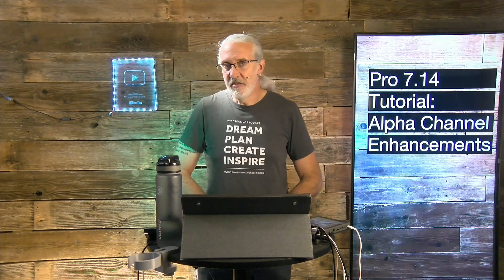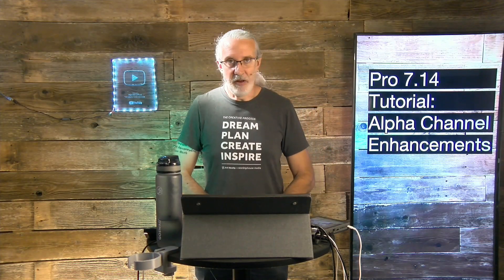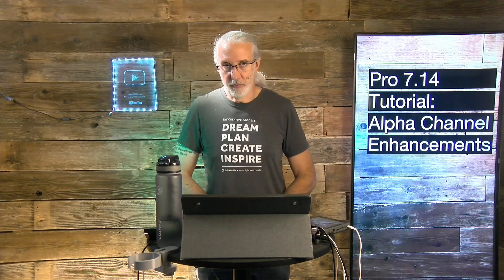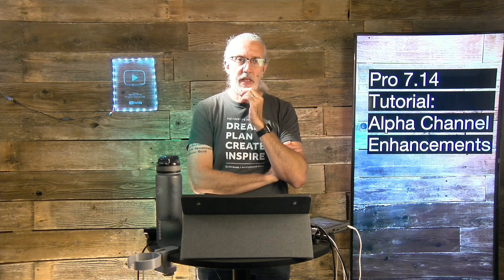This is something that's going to be a game changer for some people. I was talking to someone earlier this week, actually right before they announced ProPresenter 7.14. I'm releasing this in YouTube much later, but for my Church Tech U members, releasing it right when I get done doing it.